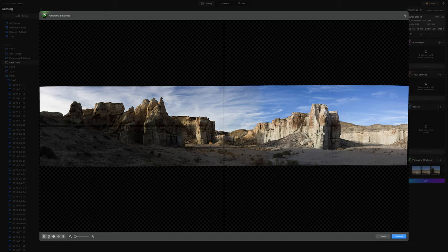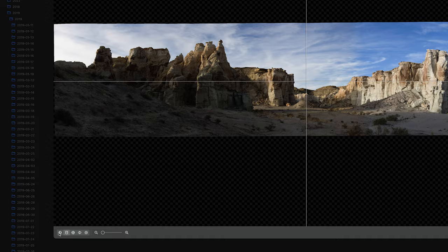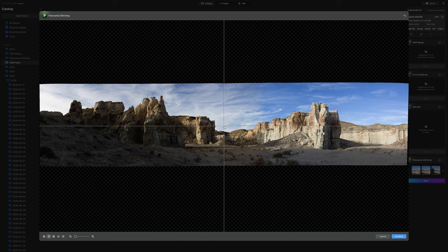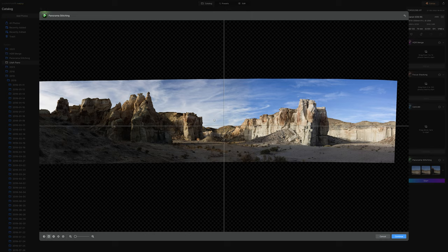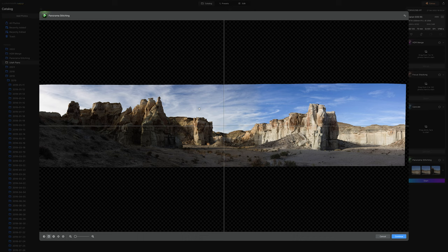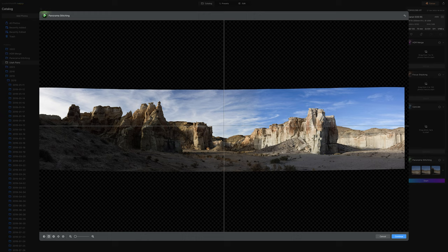But what I want to point out here is that you do have options down here for changing the perspective of how these files are merged together. So you have the typical options—you have like spherical and cylindrical and some other options here too. Now one of the things that's different about the panorama stitching tool in Luminar compared to say the panoramic tool in Lightroom is that you can actually grab on the image and you can just throw it around. You can change the perspective, the warp on the image, in order to get your vertical lines right and to get your horizon line where you want it to be.